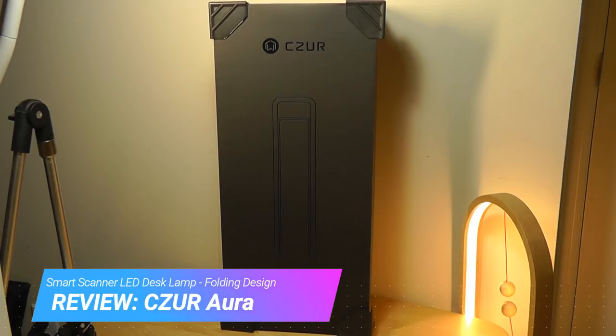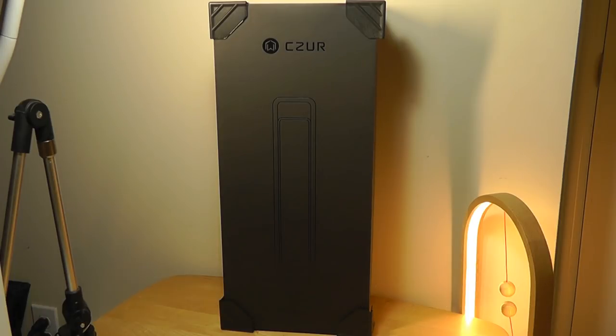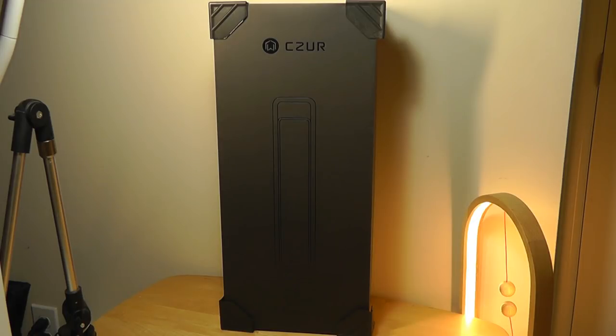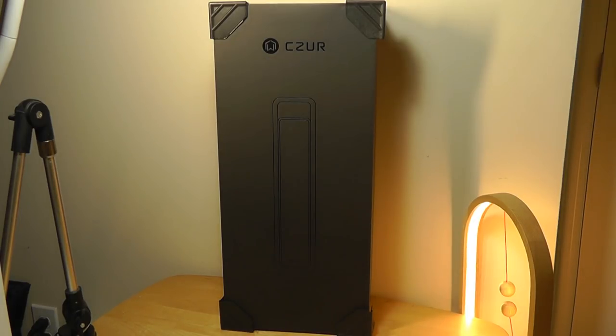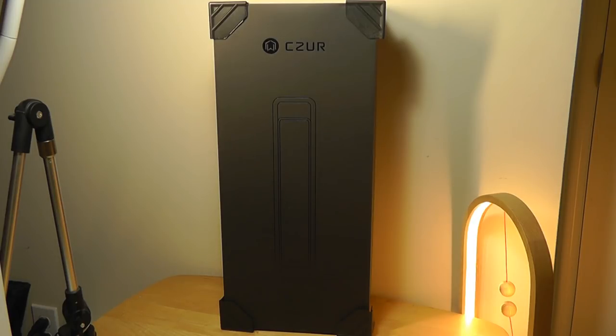It's a smart scanner slash smart lamp combination that sells for $180. It was also a successful Indiegogo campaigned product, and the company has released a first-generation scanner called just the Czur, and that one sold for about $450 about a year or two ago. So they have reduced the cost and made it smaller and a lot more affordable for this newer generation.